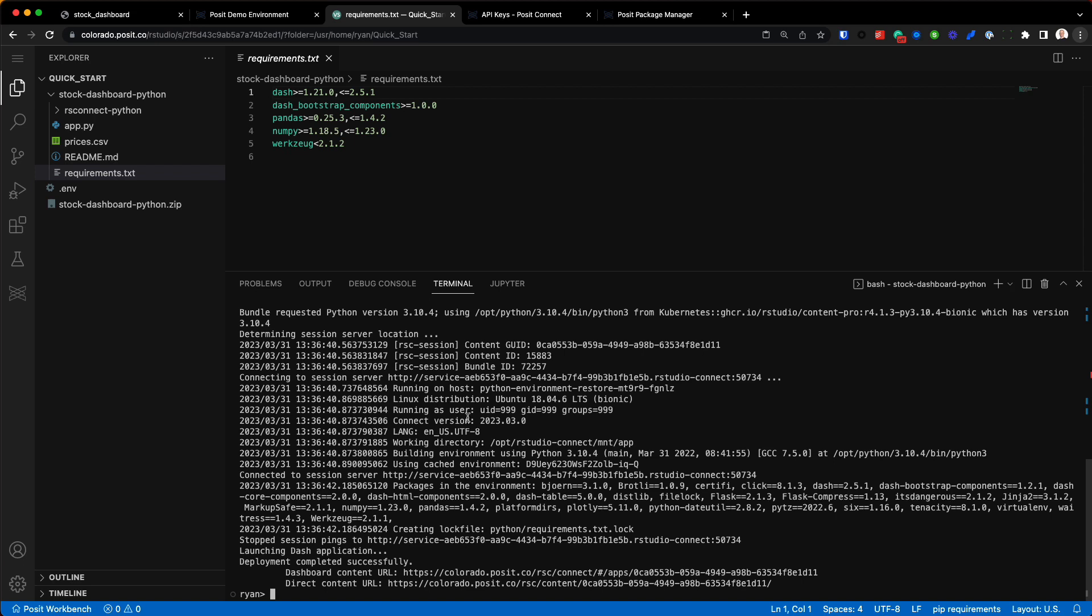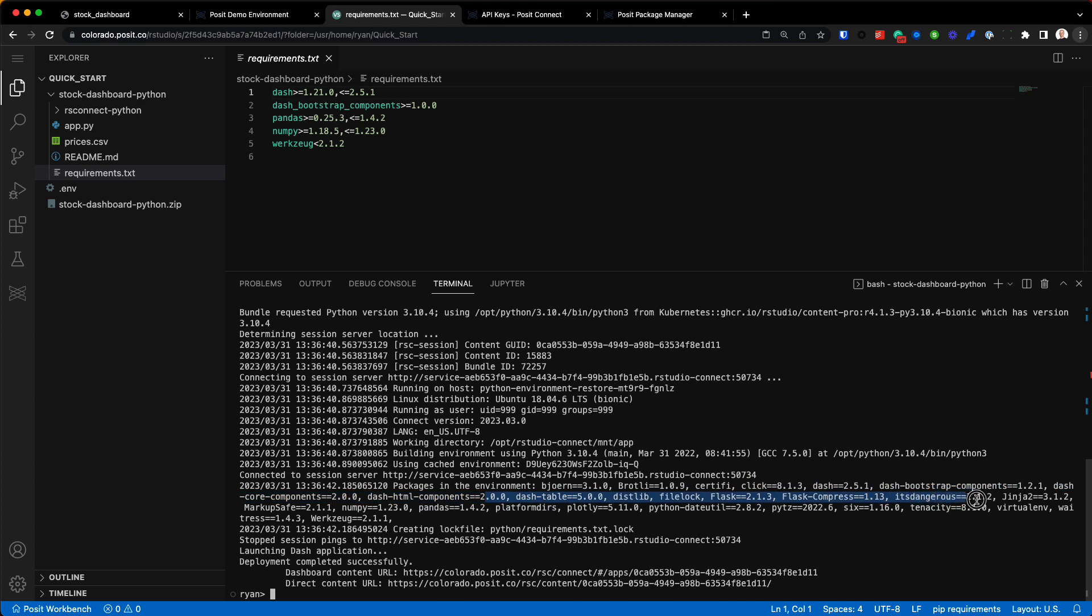It's looking to see what Python version am I using, what libraries am I using, what versions of the libraries. So you can see, like right here for example, all these various Python libraries and their associated versions. It's making sure Connect has those packages and the appropriate versions on the server and can replicate my environment as exactly as it's laid out here. Once it's established it can, it then deploys that Dash application. So you can see deployment completed successfully, and then it gives me two links right here.